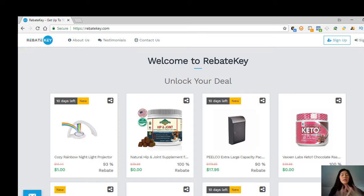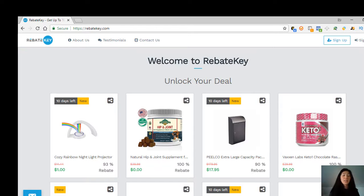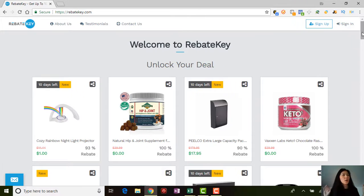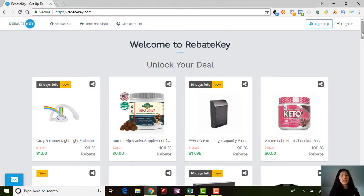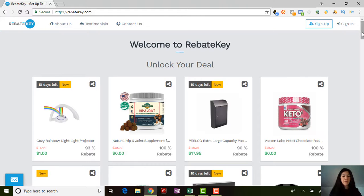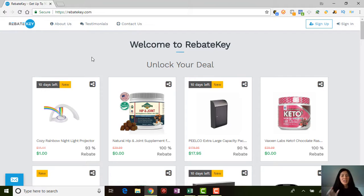You're probably wondering how long does this rebate take for you to get your money back. It takes around 35 days for you to get a check in the mail for whatever you purchased on this website. I did test this website out already. I purchased something about a week ago.